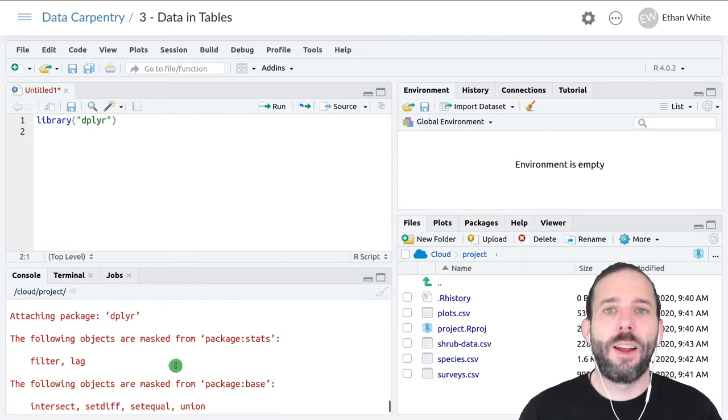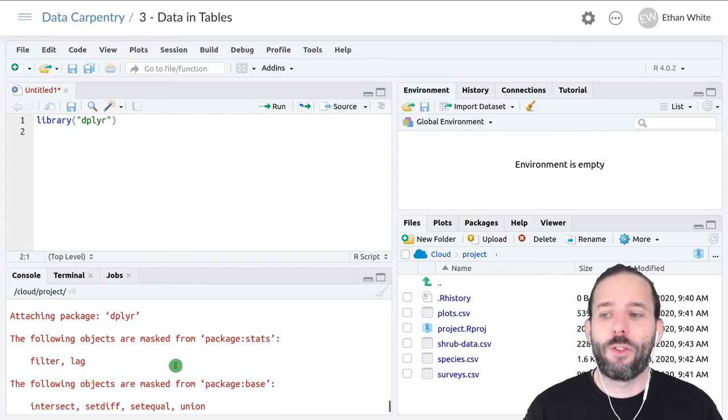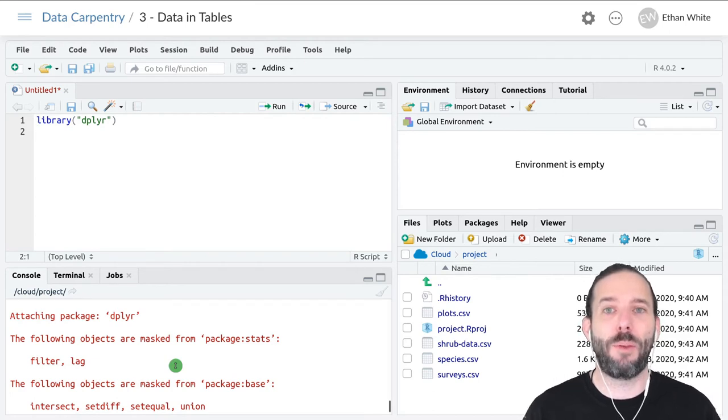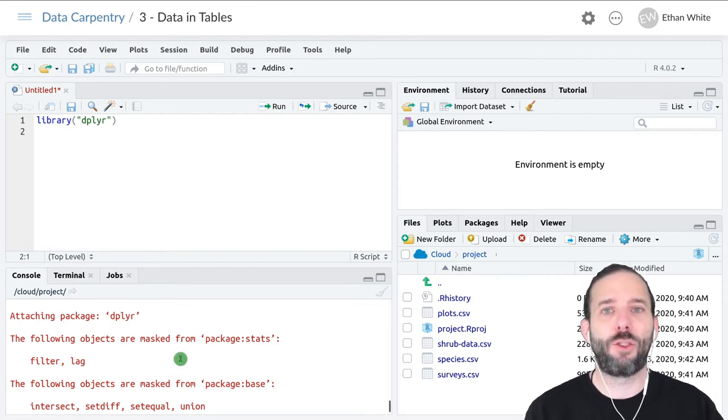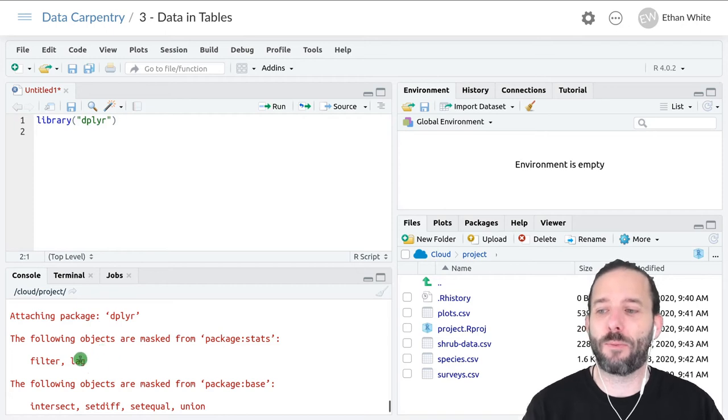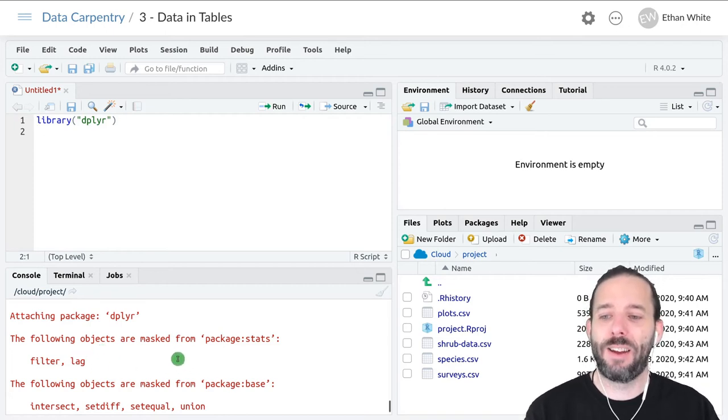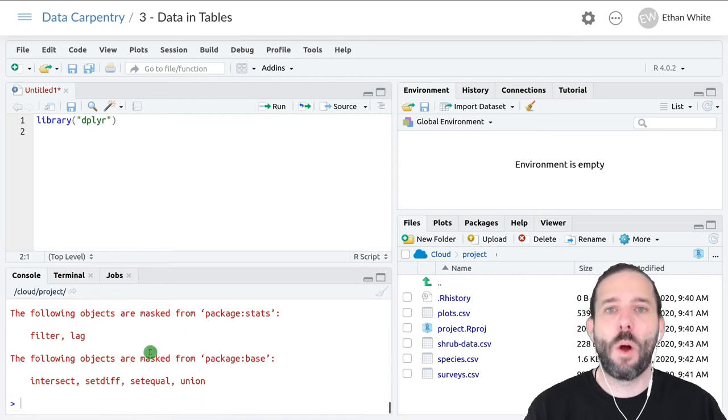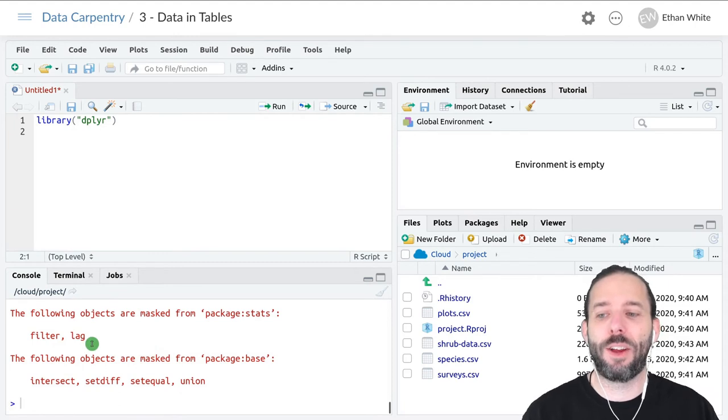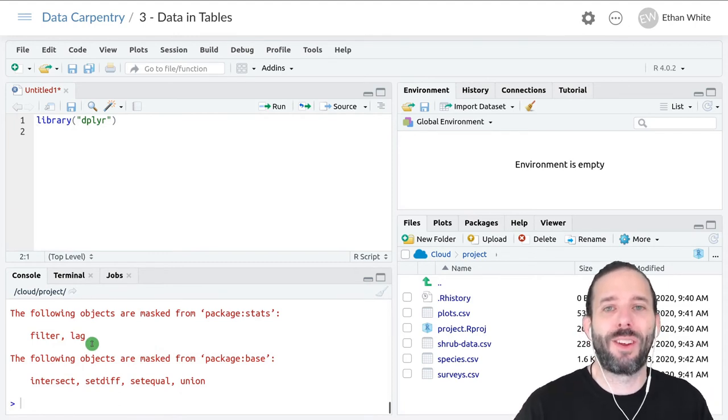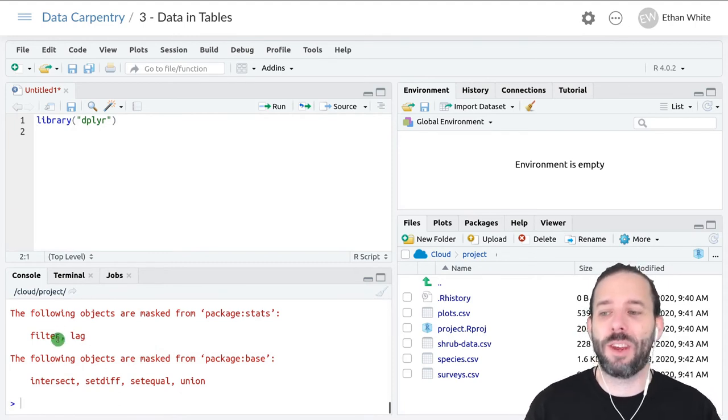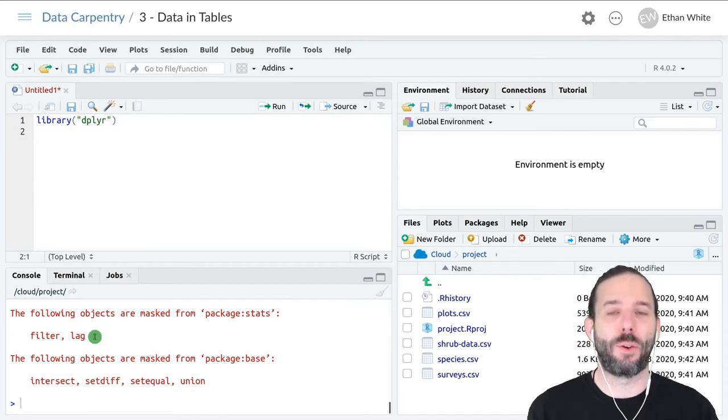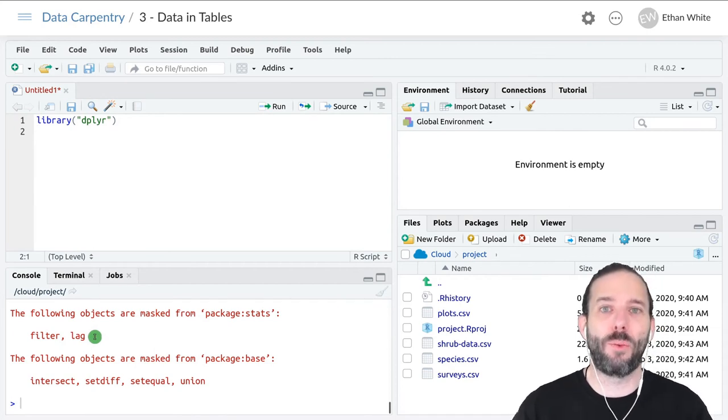As I mentioned, sometimes packages have functions with the same name as other packages. When we load a package, we'll get information on that. Here we see that dplyr is masking or replacing the functions filter and lag that are loaded by default with its own versions.